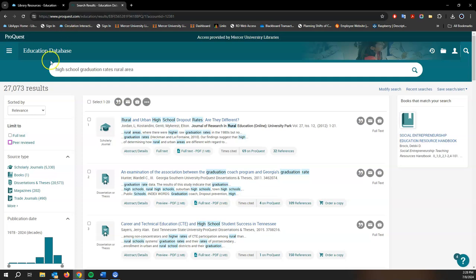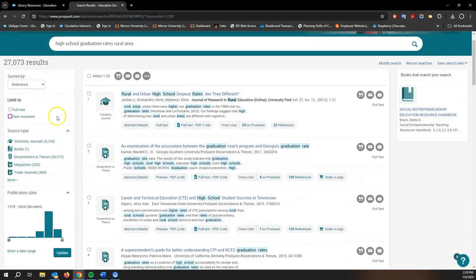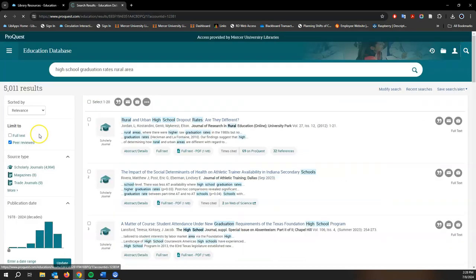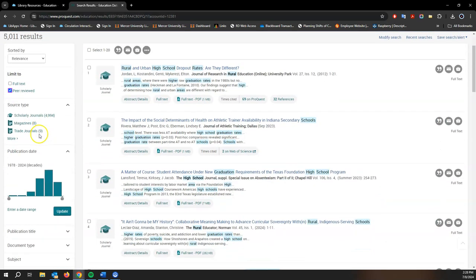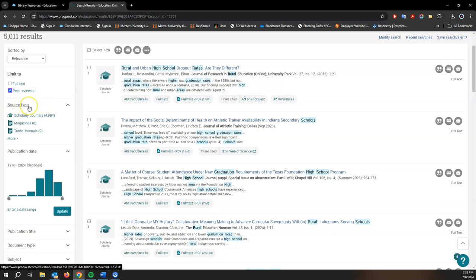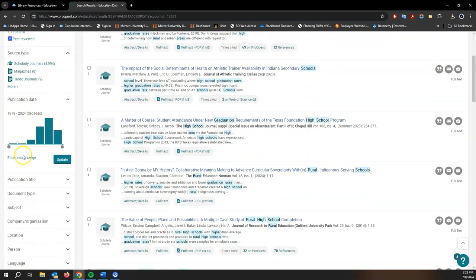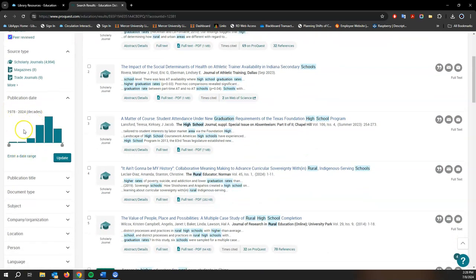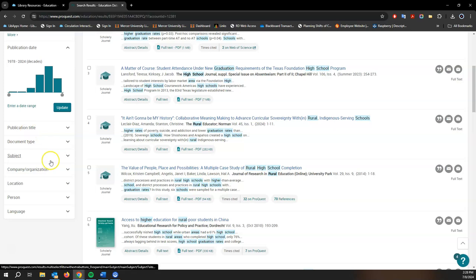So we have a lot to go through here, but that's okay. We do have some very familiar limiters and filters. I'm going to activate the peer-reviewed one here and we have others similar to discovery like source type and publication date.